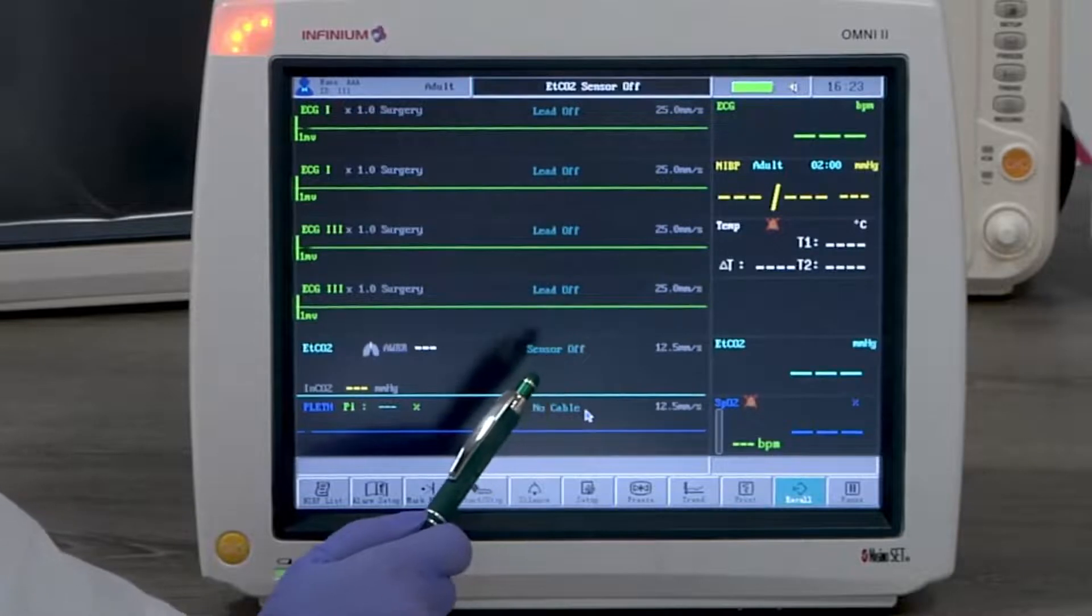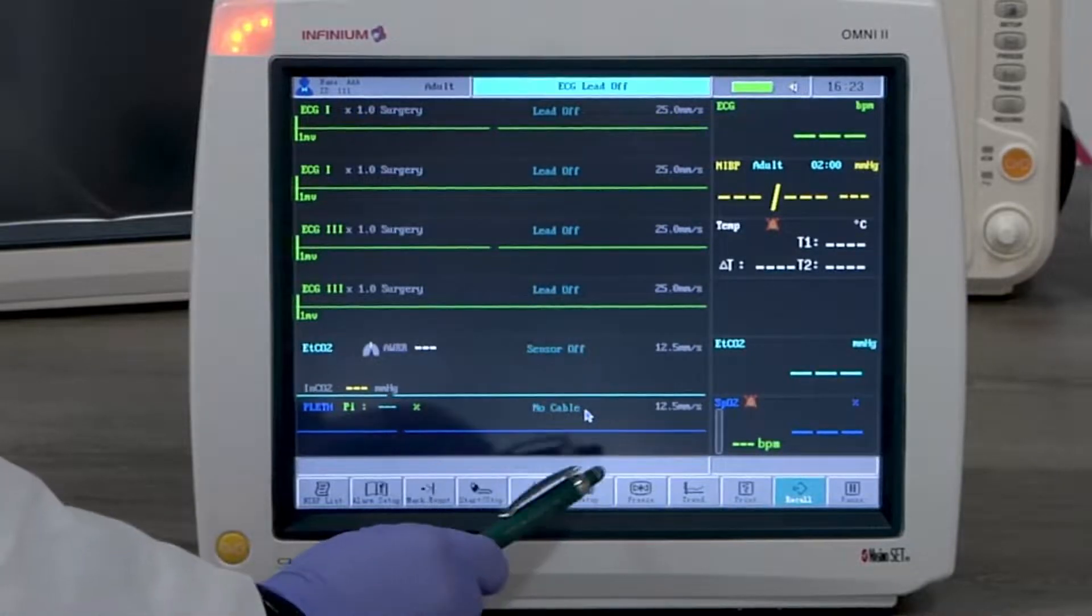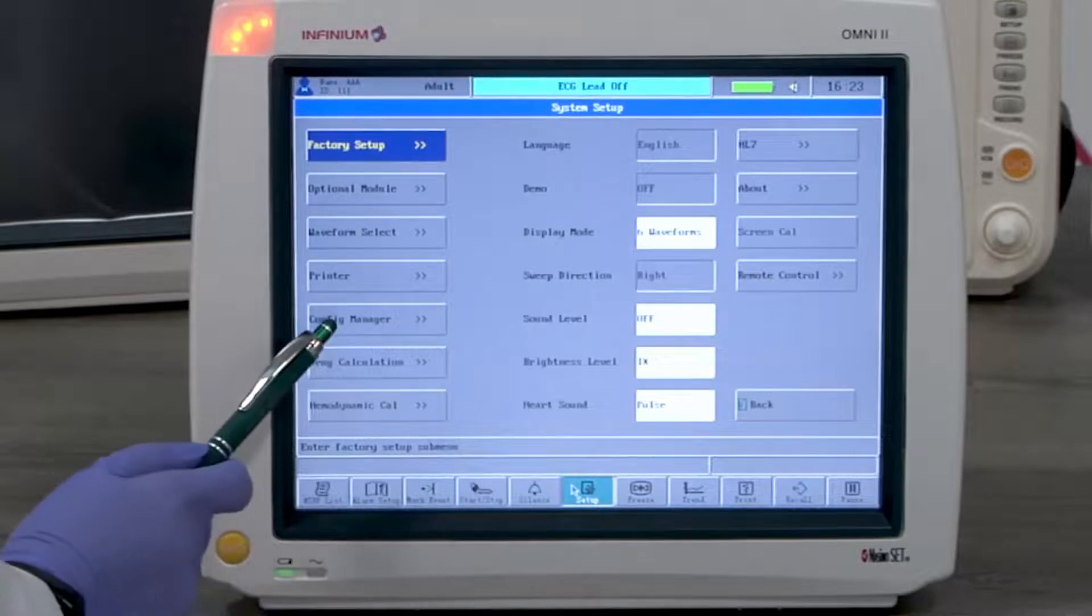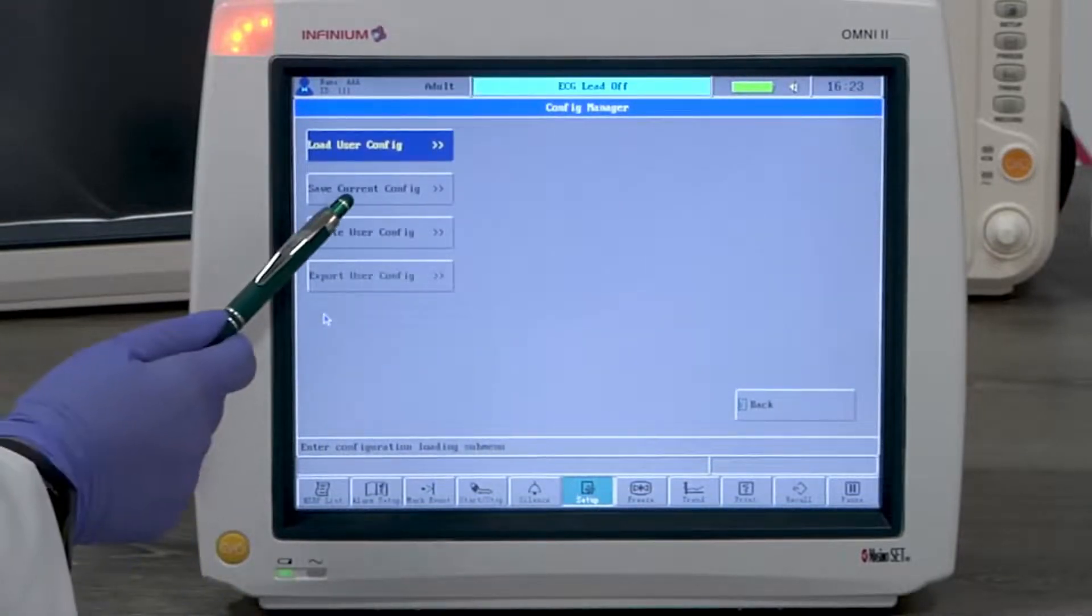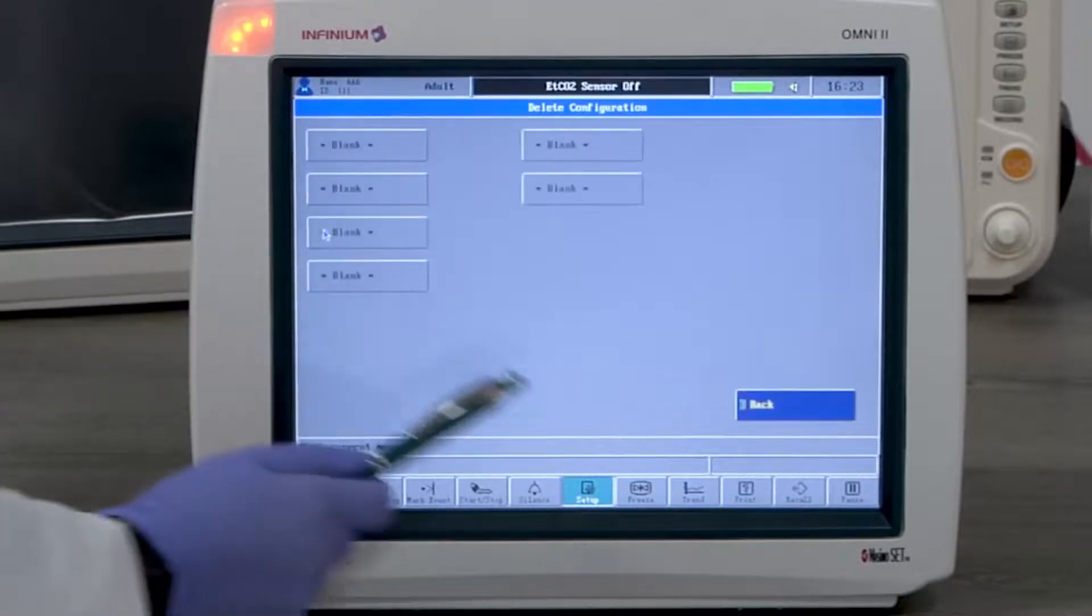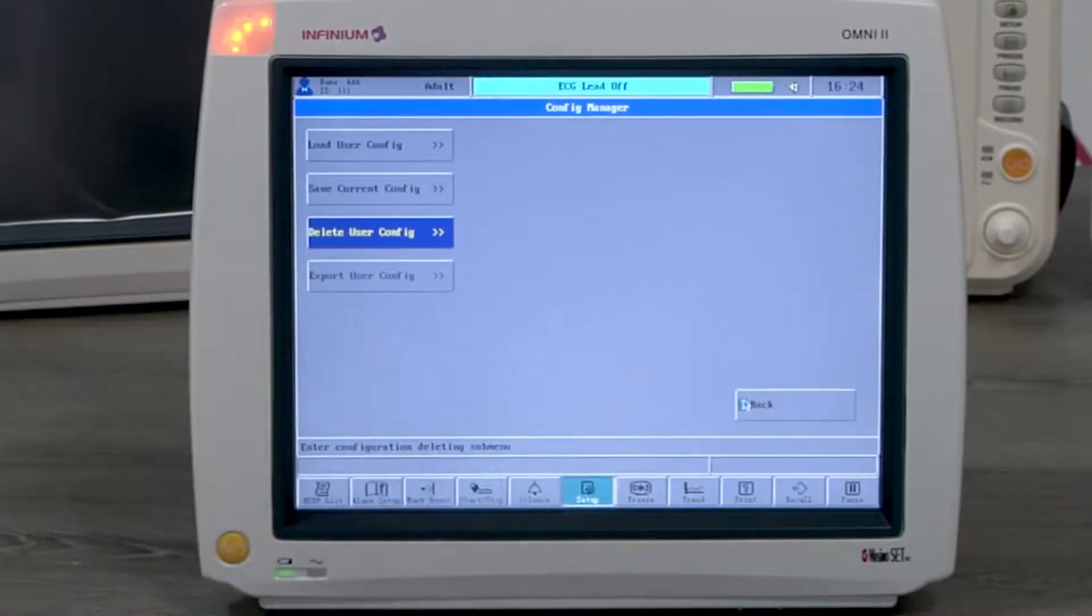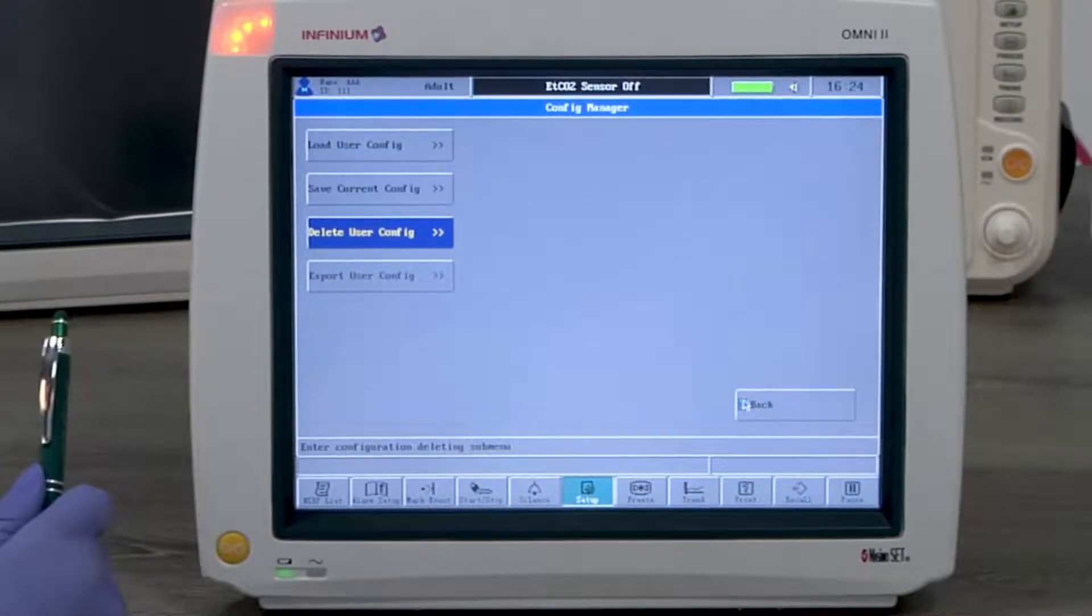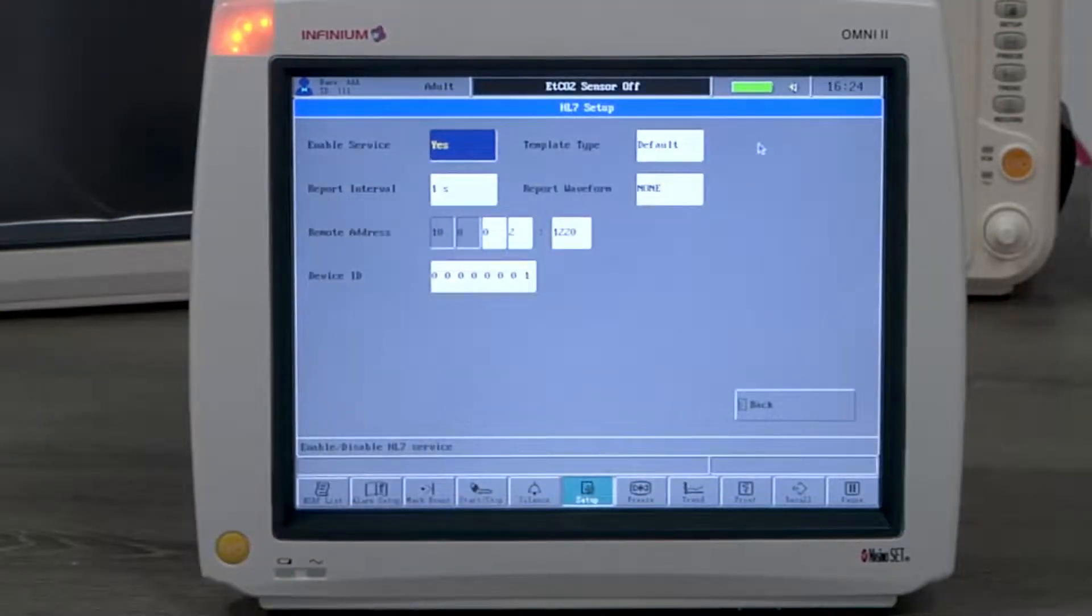Some other settings under system setup menu include config manager, which gives you the option to save the current configuration or load or delete a saved configuration. This is convenient when there are multiple users using the same monitor. They can set configurations to their own preference. HL7 feature is for connecting the monitor to a compatible EMR system. This is a password locked option available upon purchase.